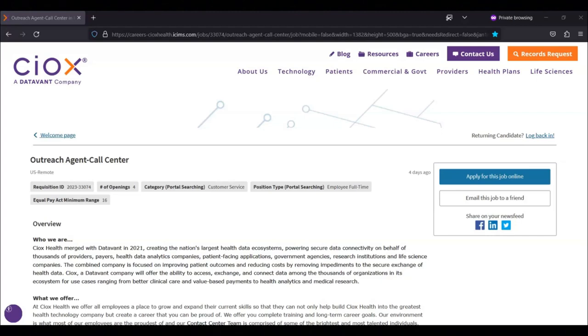They're also looking for someone with basic computer skills, including Windows-based applications, and the ability to perform other basic computer functions.